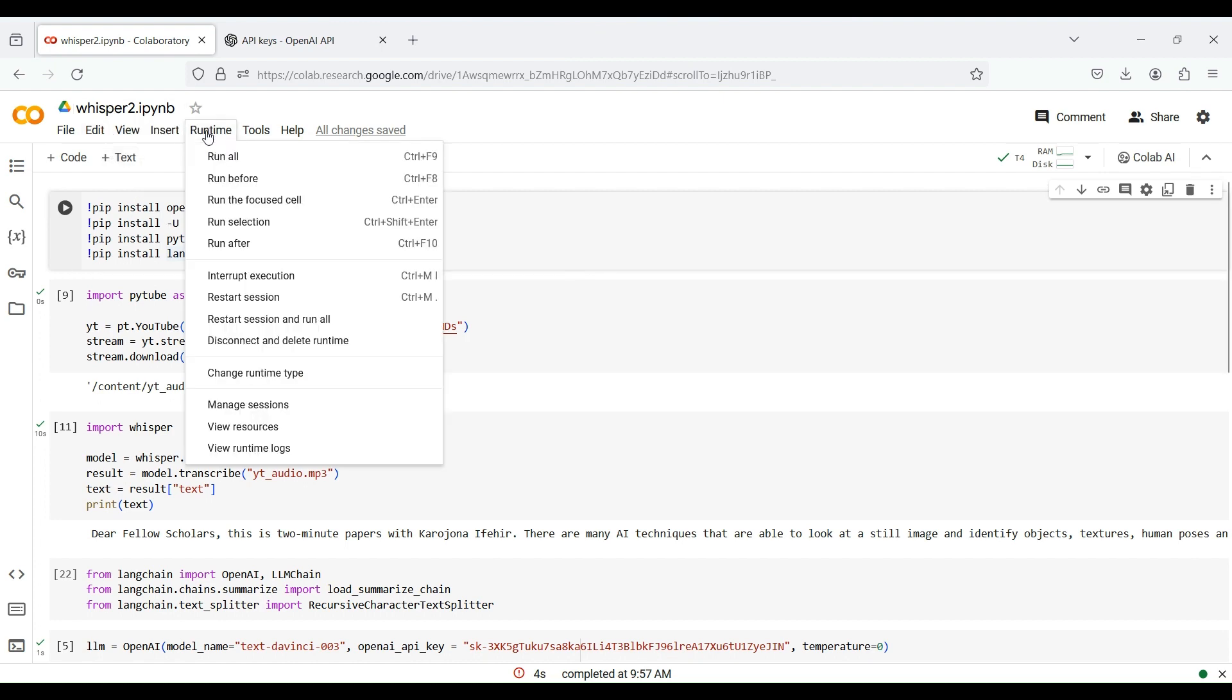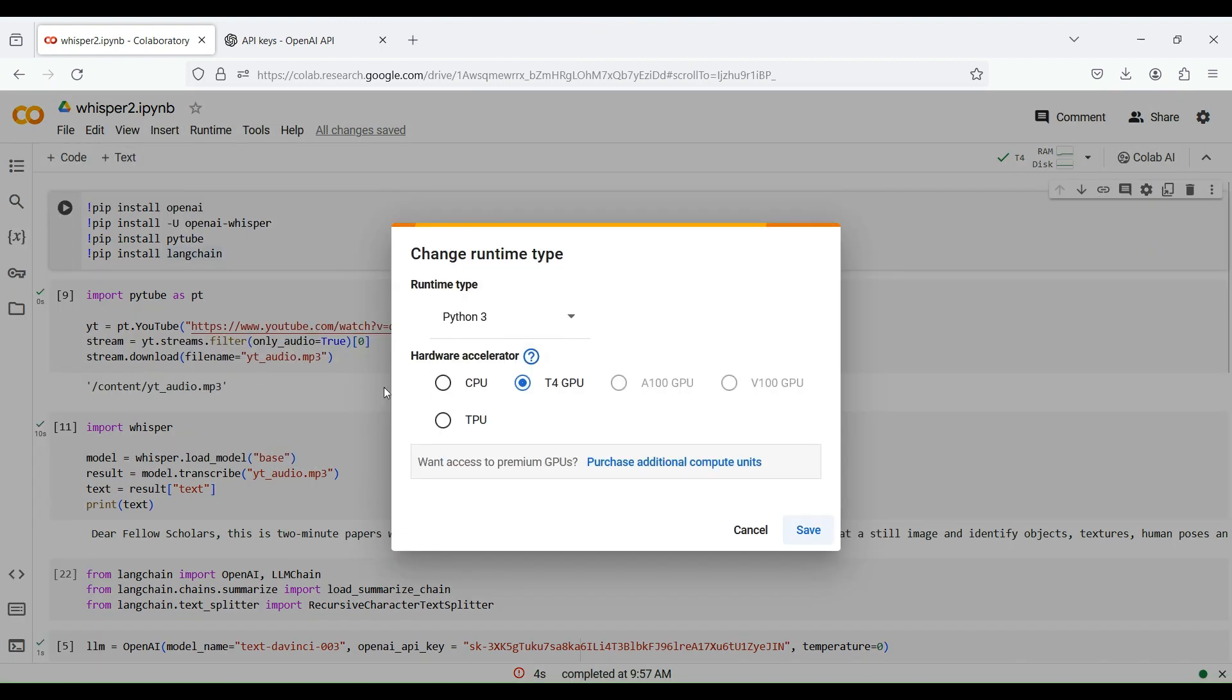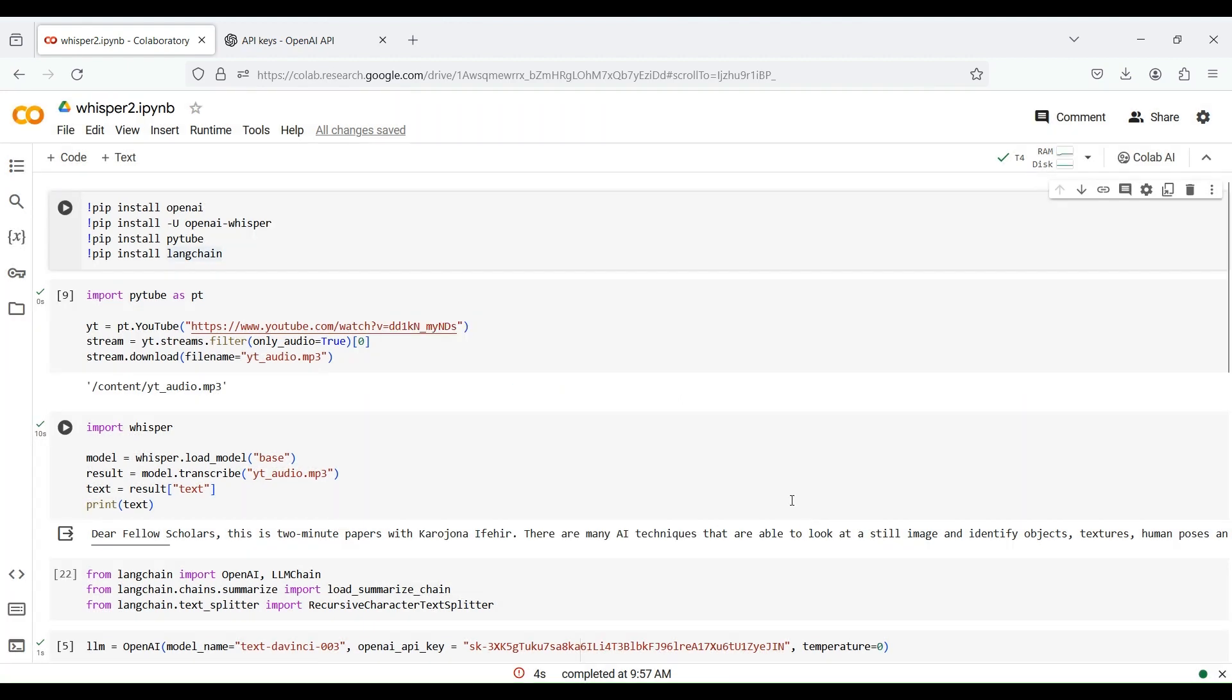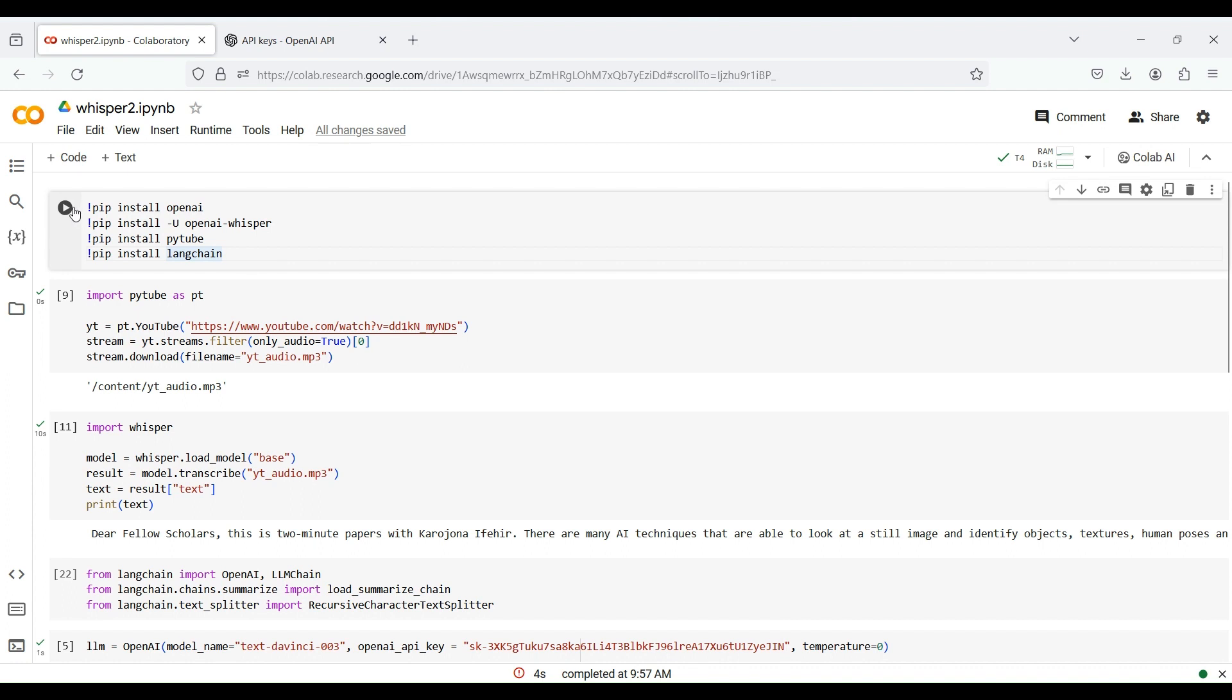Next, go to the Runtime menu and choose T4 GPU so you can run the code faster. We need to install four packages: OpenAI, Whisper, Pytube, and LangChain. We do so using the pip package installer. Click the play button to run this code.